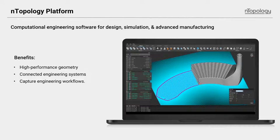The second would be connected engineering systems. I've mentioned that a few times, connecting the functions of design, simulation, and manufacturing and those disciplines, all in an integrated environment. And then finally, capturing engineering workflows. Making sure that all the knowledge, all the process information is not just captured, but is repurposed for future products in an efficient way.